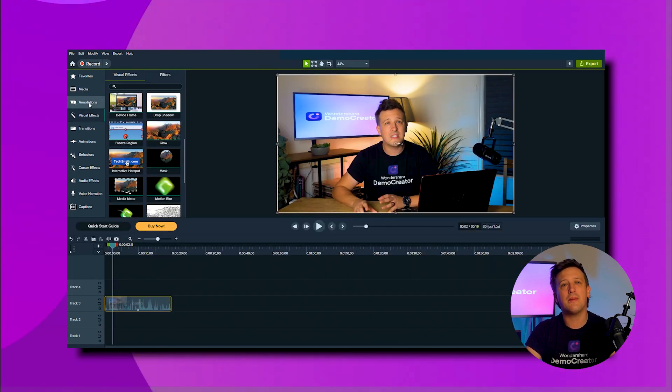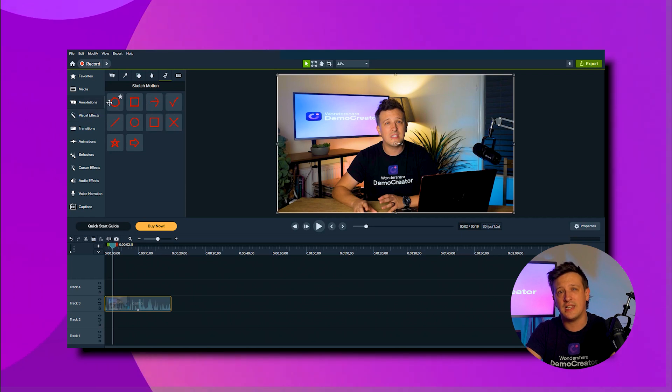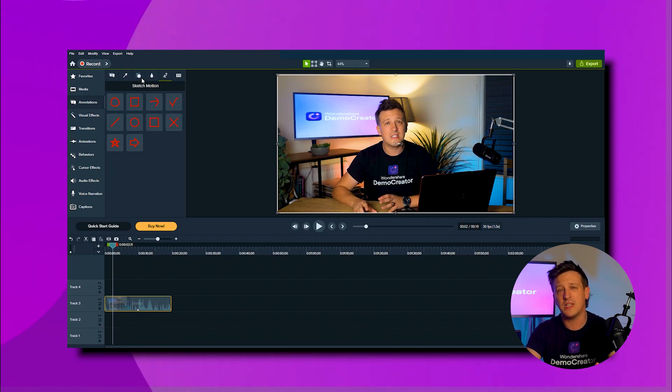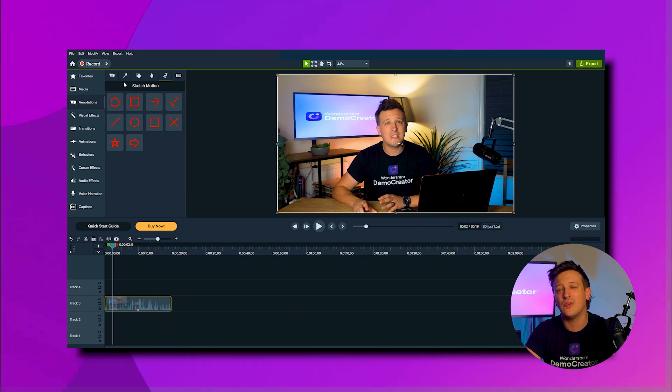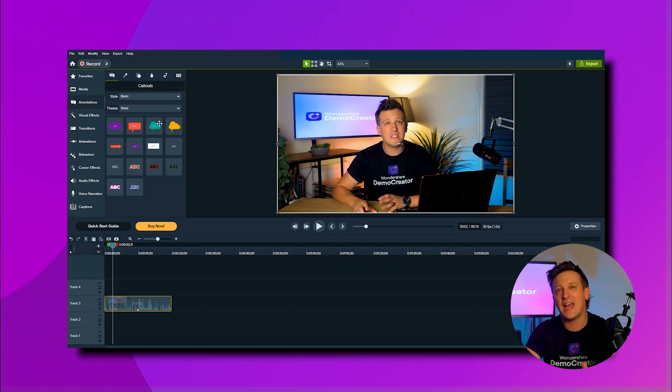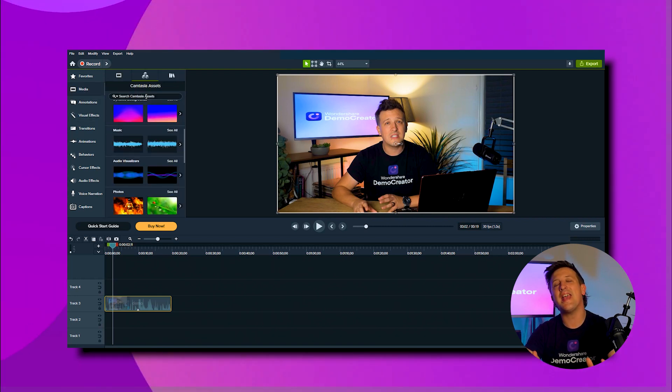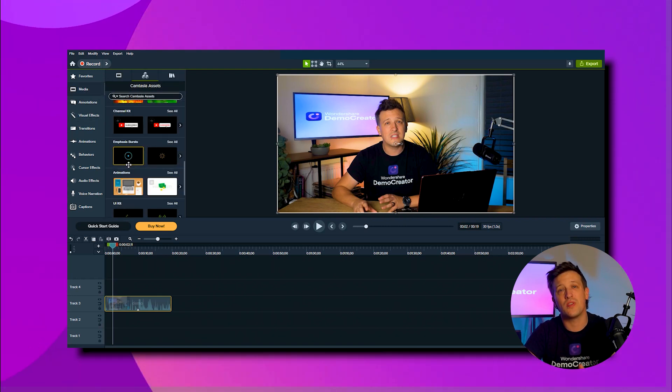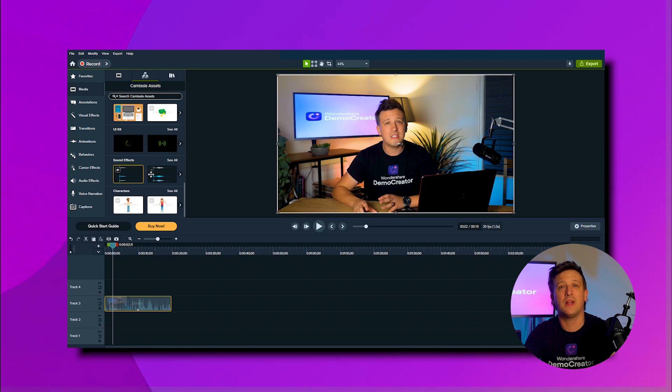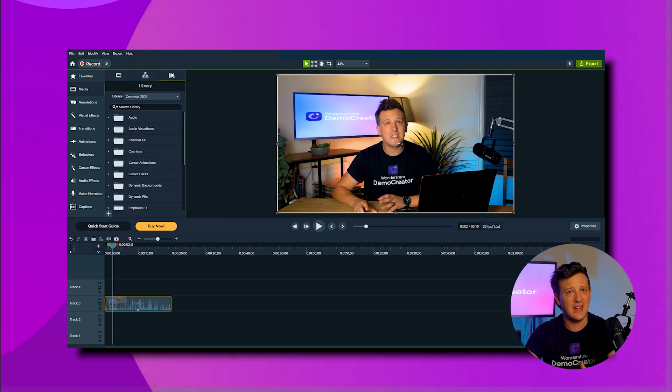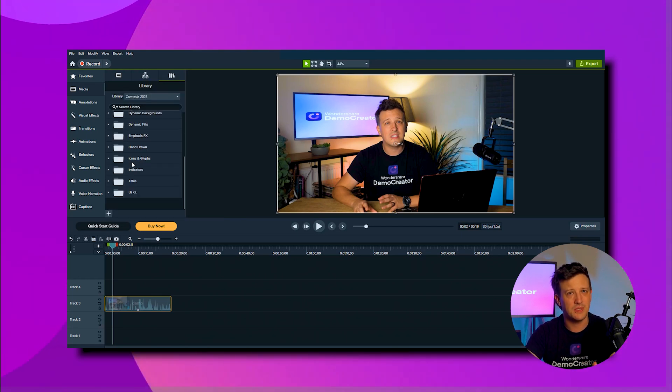Then it comes with pre-designed templates along with stock music, sound effects, and video clips. On top of that, you can customize your videos with your own fonts, colors, and logos, all directly within the app.